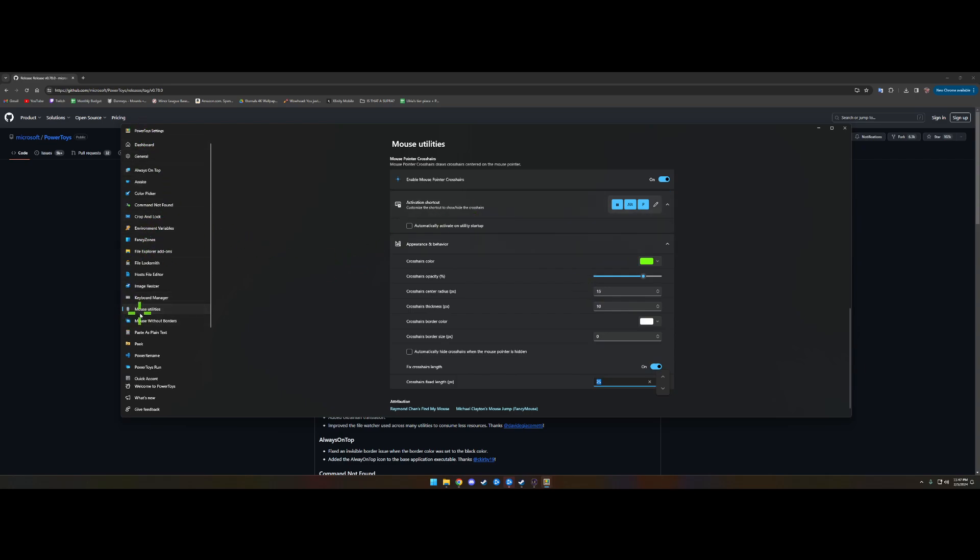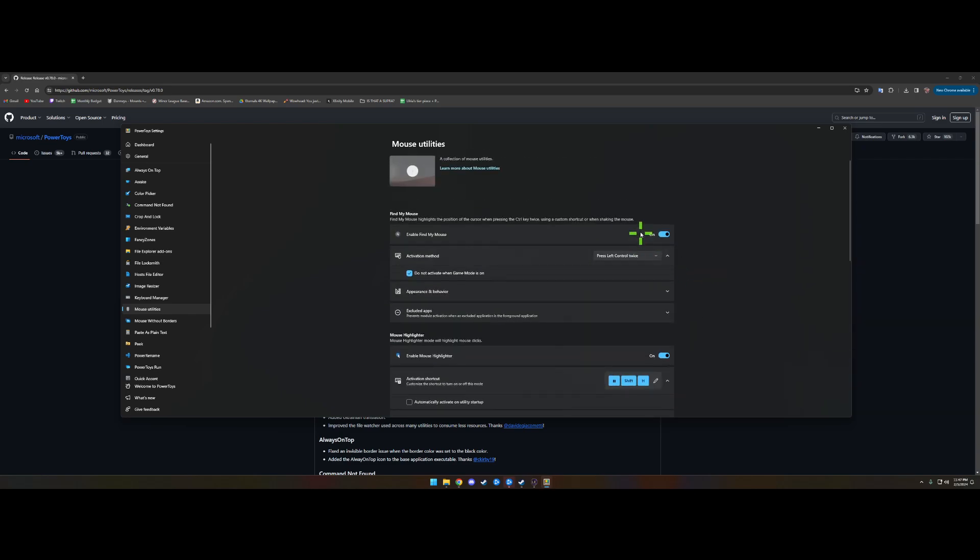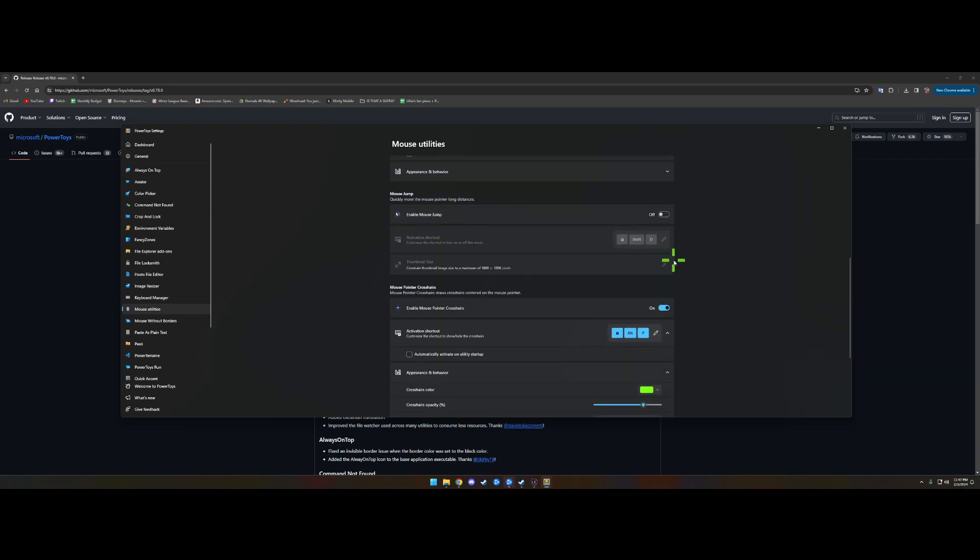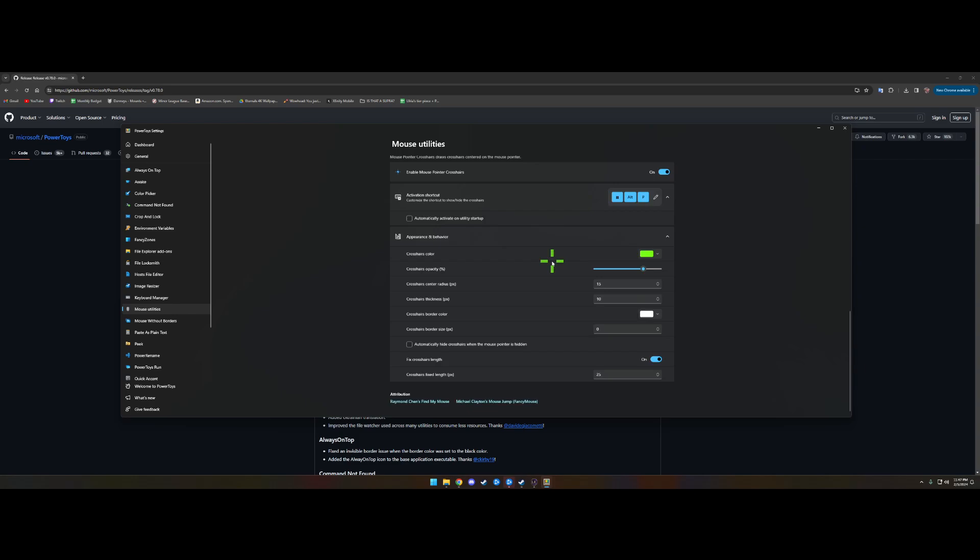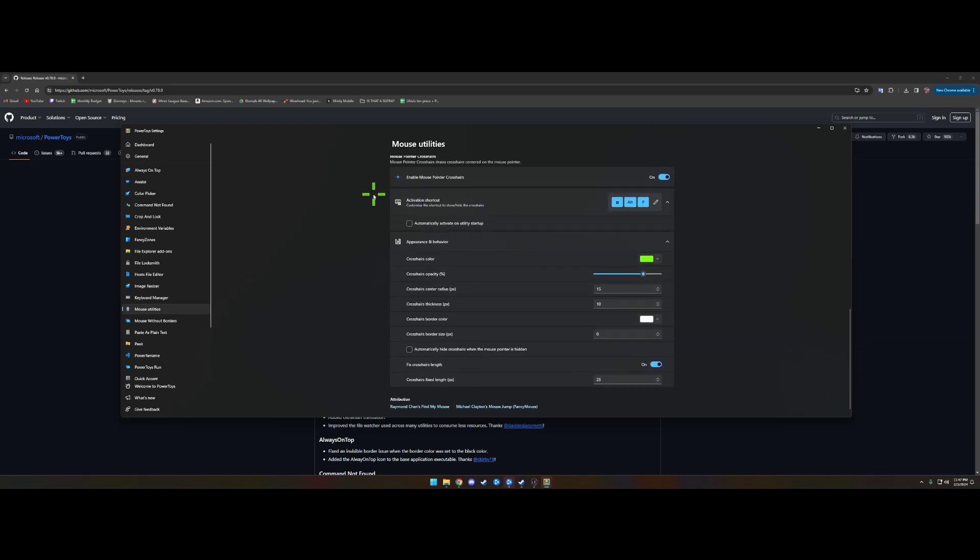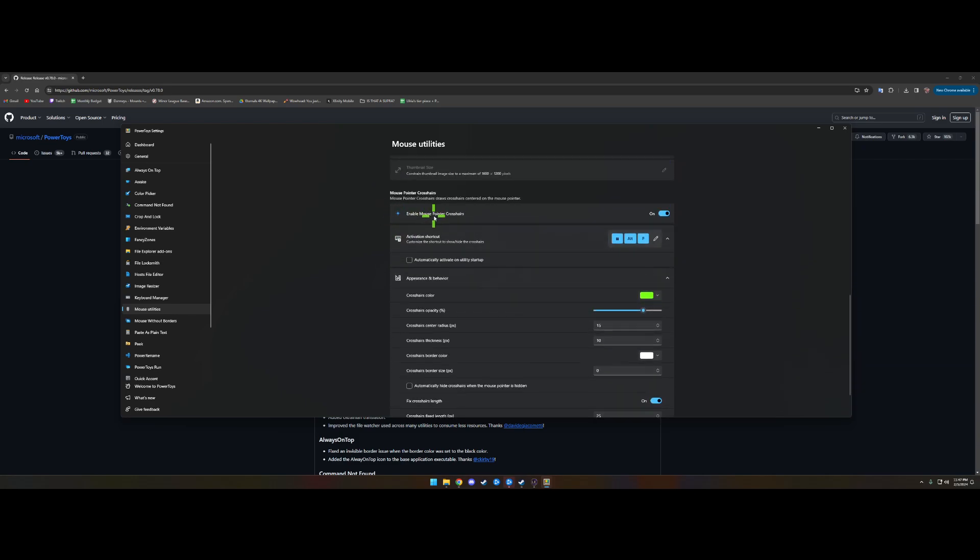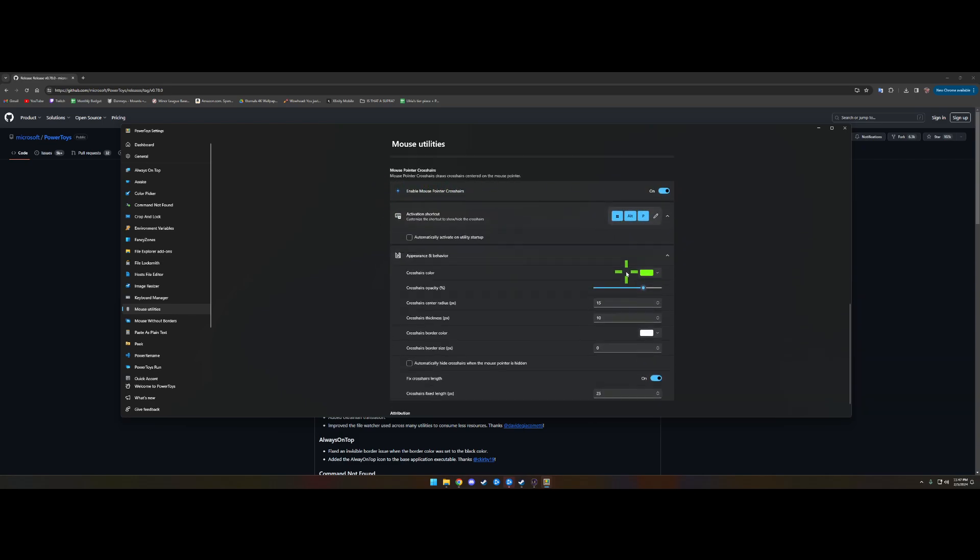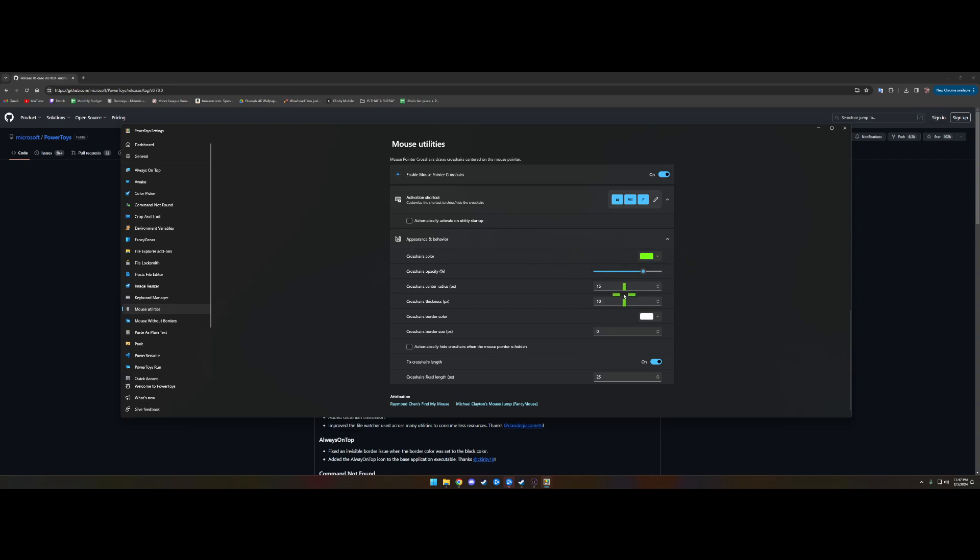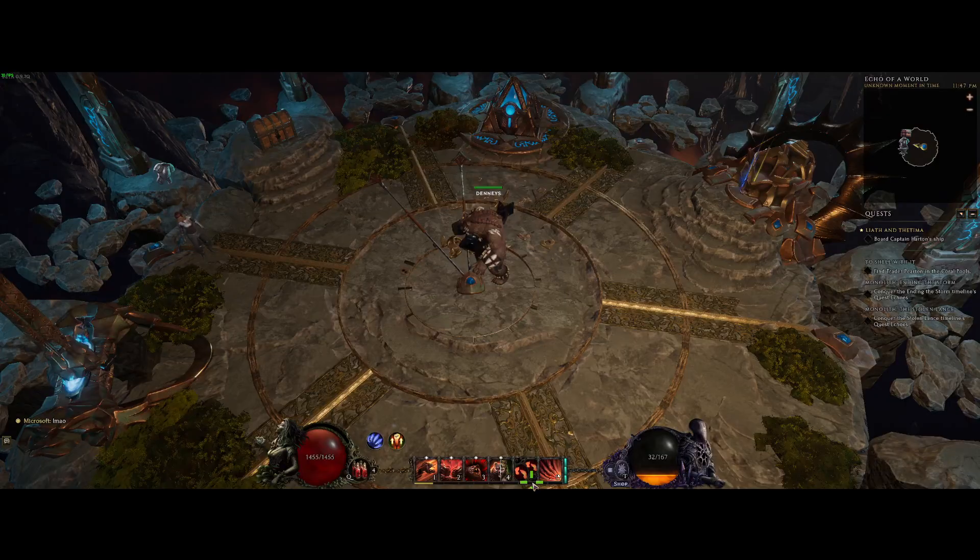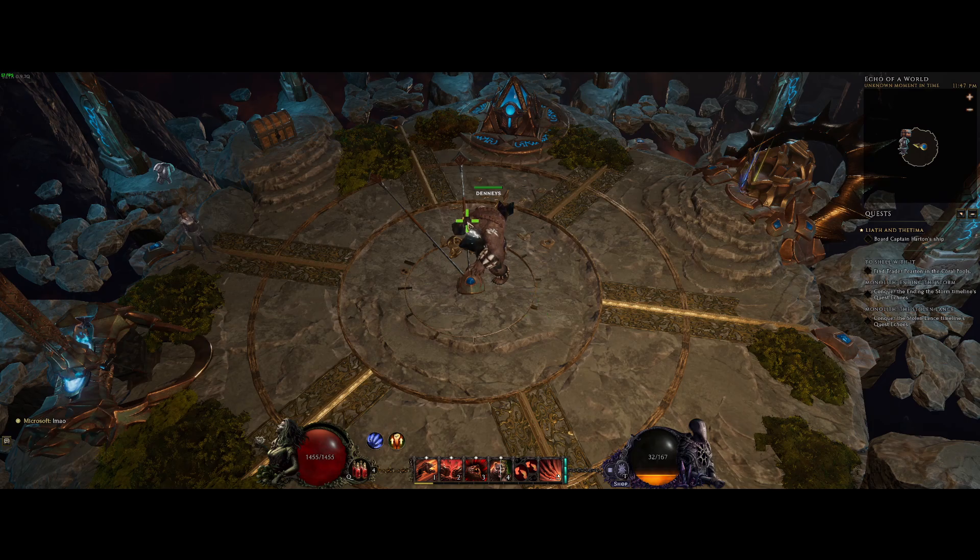You're looking on the left-hand side for the Mouse Utilities. That's where you're going to find the crosshair settings. Look all the way down for Enable Mouse Pointer Crosshairs. If you want, you can copy my settings here, but you can mess with the radius, thickness, and length to get whatever you prefer.